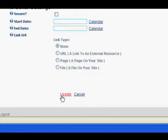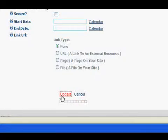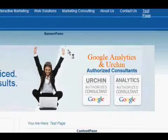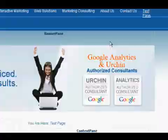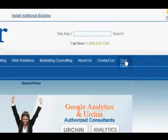And always, rule of thumb in DNN is to click Update or your changes will not be saved. So we're going to click Update. And now you can see the page has been added.